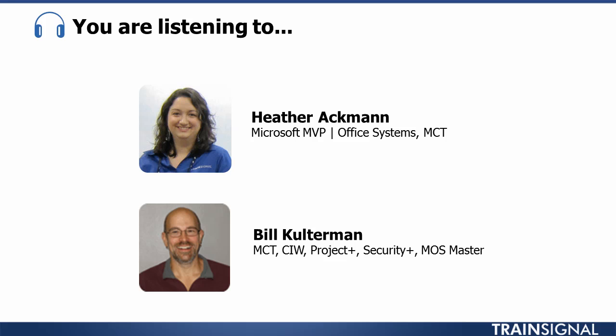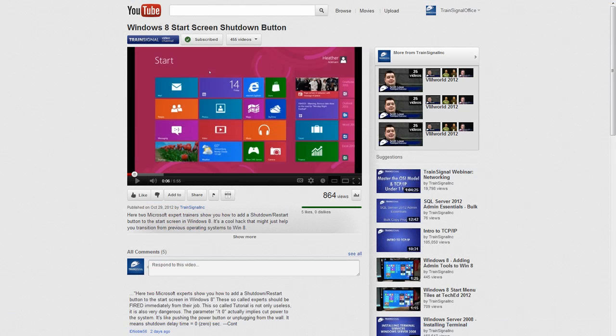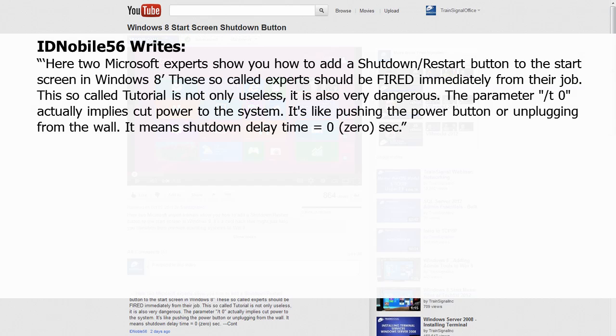Hi there, this is TrainSignals' Heather Ackman, and this is Bill Kulterman here, and this is a video response to a comment we received on one of our YouTube tutorials titled Windows 8 Start Screen Shutdown Button.